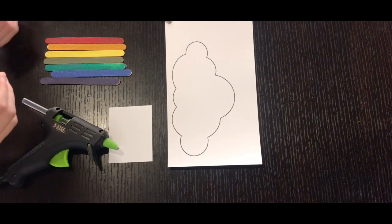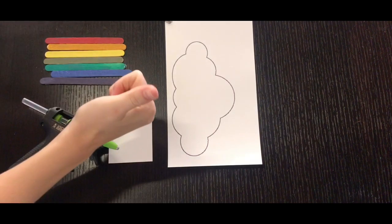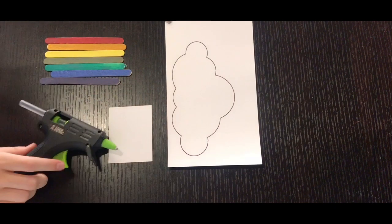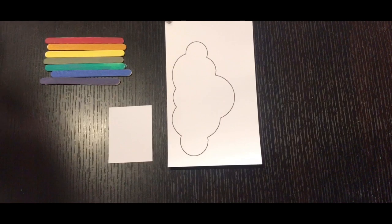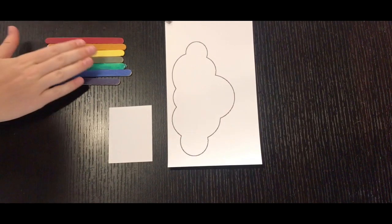What's up guys? Today we're going to be using the materials that we have from our activity kit to be making a really fun little rainbow cloud craft.